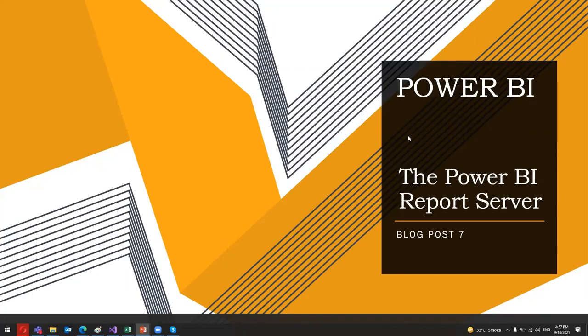Welcome to my new blog post, blog post 7. In this blog post, I'm going to discuss the Power BI report server. So let's start.